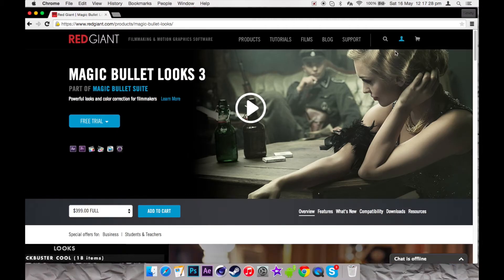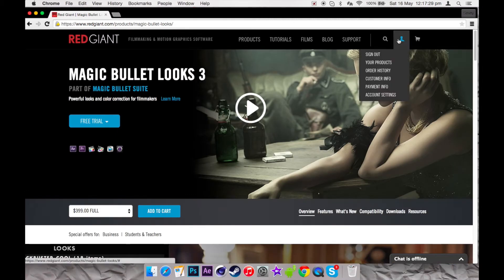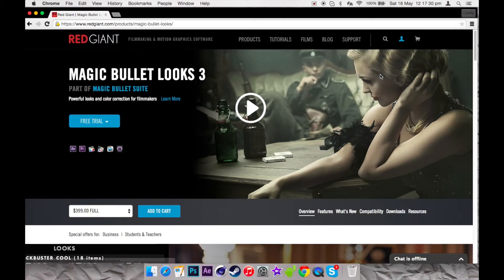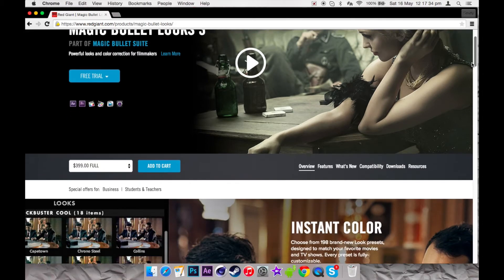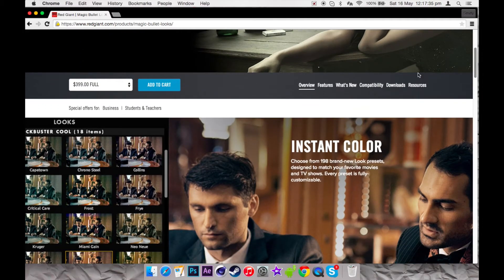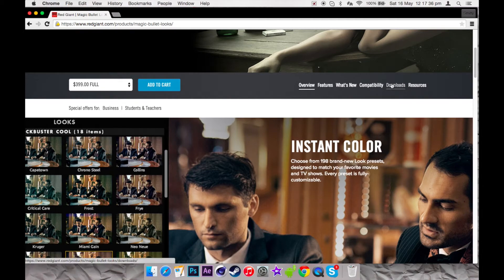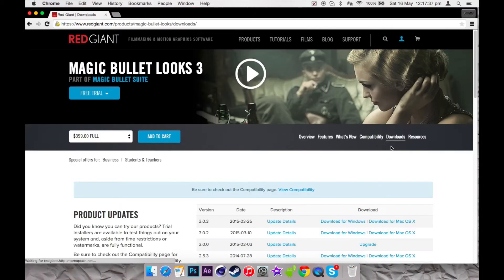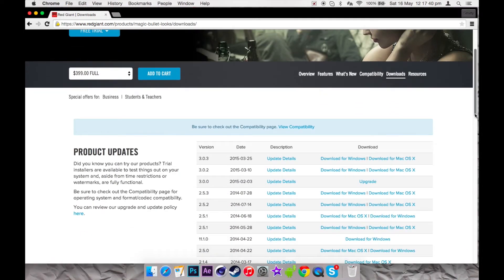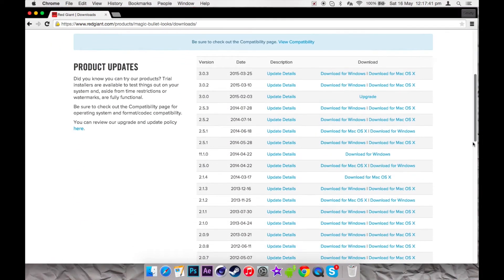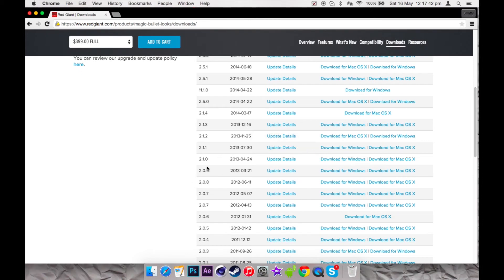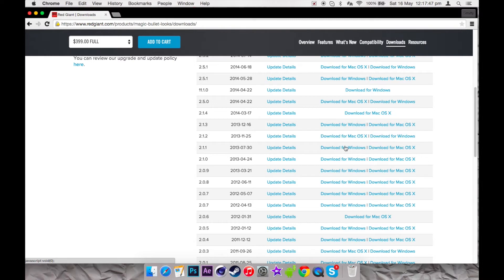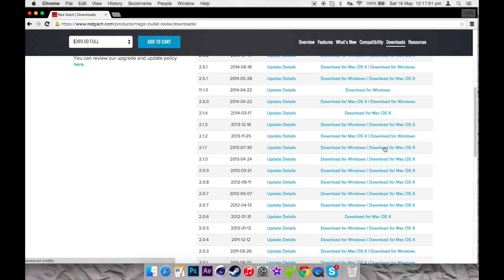As you can see here, you have to be signed up to do this, so sign up first. It only takes a couple of minutes. Once you've signed up, you want to go to downloads, then scroll down to 2.1.1. If you're a Windows user, download this. If you're Mac like me, you're going to want to download the Mac version.